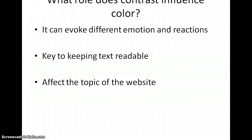The second rule is that contrast is key to keeping text readable. We need to match the color of the background and the color of the text so the text remains readable. The third rule is that color affects the topic of the website — it depends on what the website is about. Color can make the topic stronger or really weak, because colors can support or destroy the image of the topic or the website.